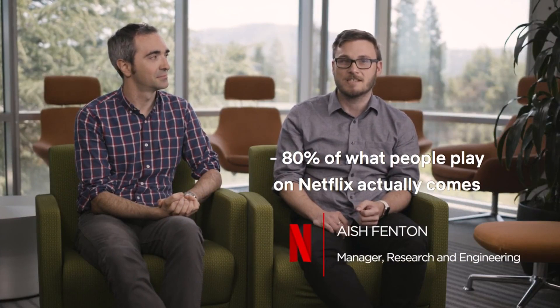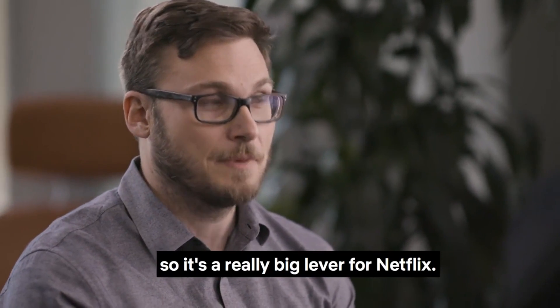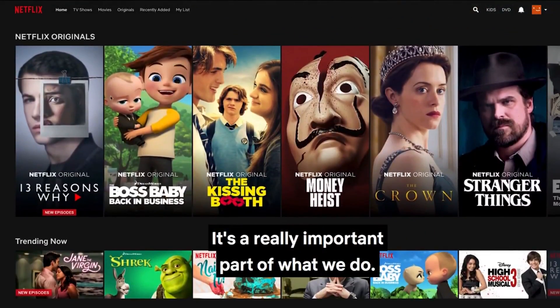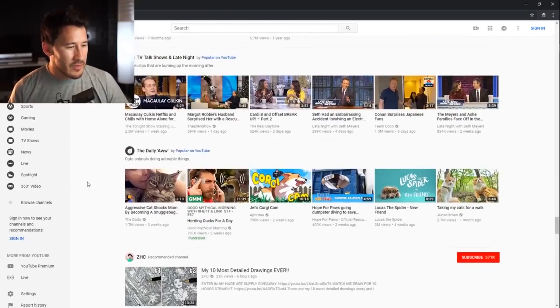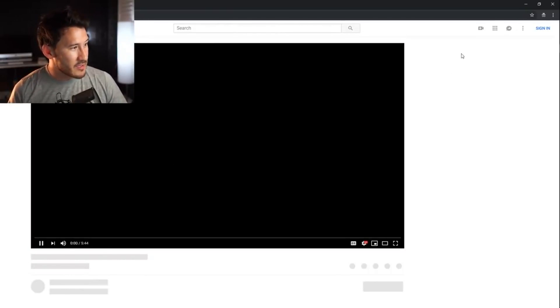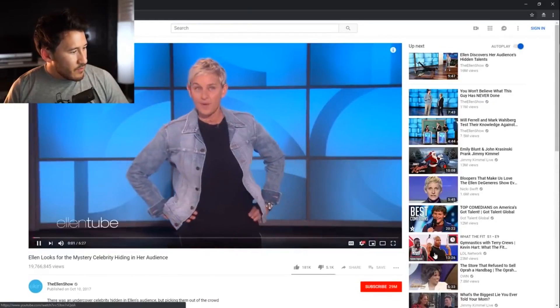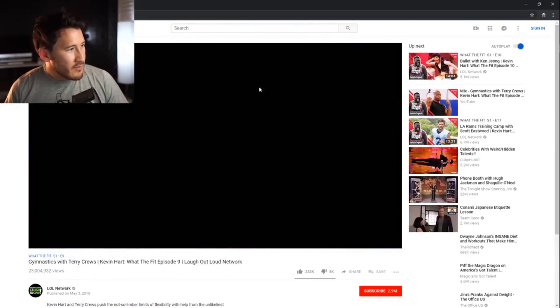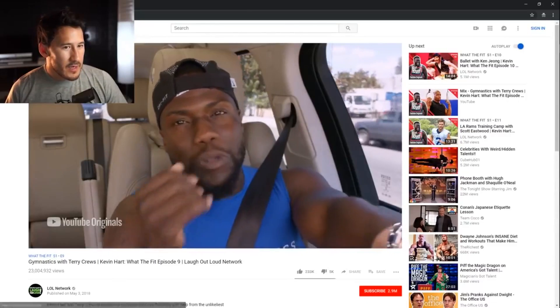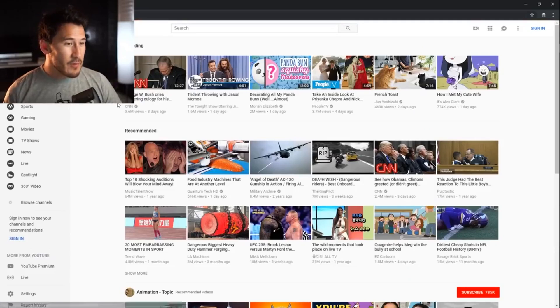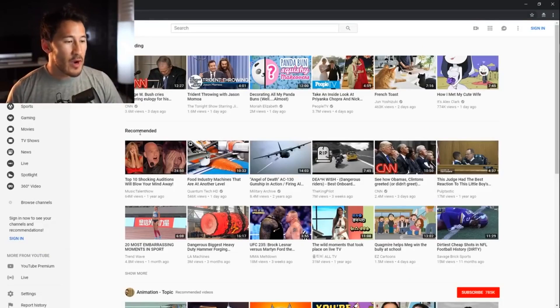80% of what people play on Netflix actually comes from the recommendation algorithm, so it's a really big lever for Netflix — a really important part of what they do. There's a general loop to this. If I click on different items, my homepage will be different because now it will suggest things to me. It's got a recommended list, and that's when the system starts to think it knows what you want — and that's when things can start going down.